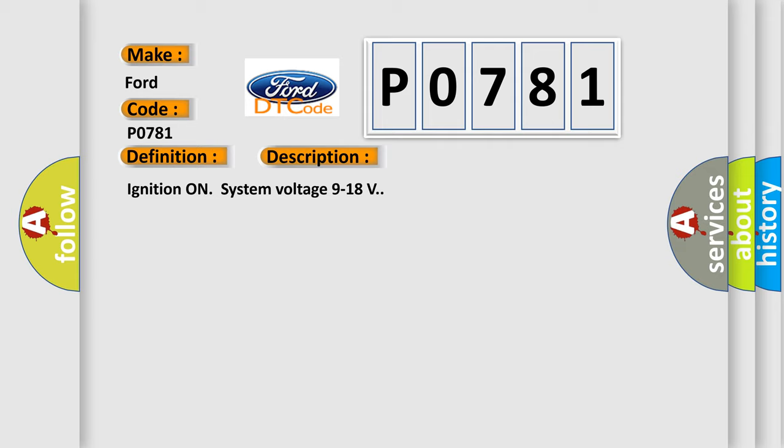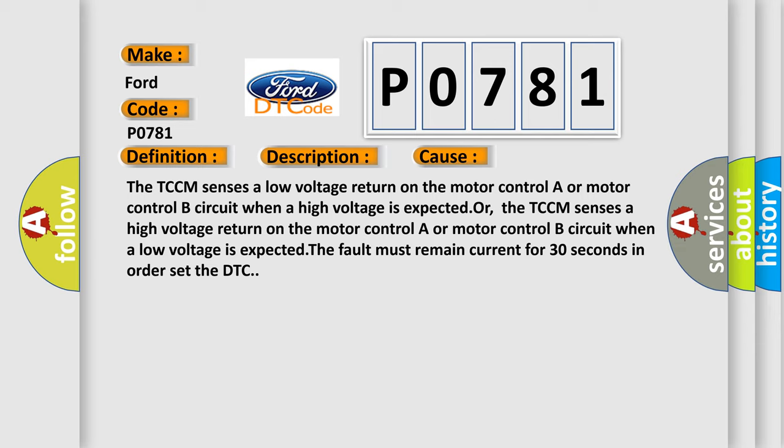This diagnostic error occurs most often in these cases: The TCCM senses a low voltage return on the motor control A or motor control B circuit when a high voltage is expected, or the TCCM senses a high voltage return on the motor control A or motor control B circuit when a low voltage is expected. The fault must remain current for 30 seconds in order to set the DTC.